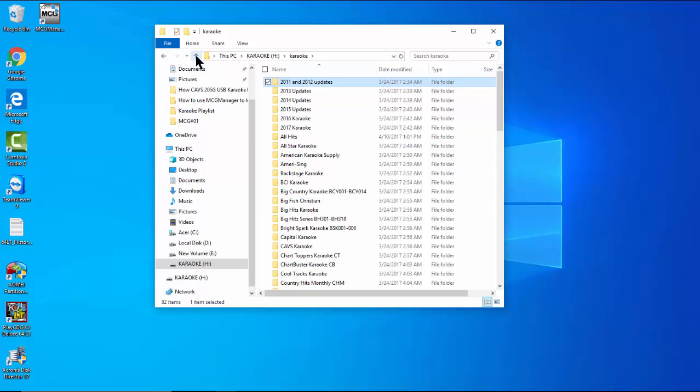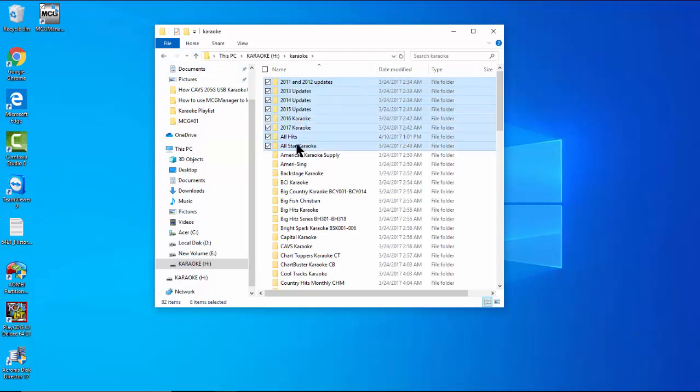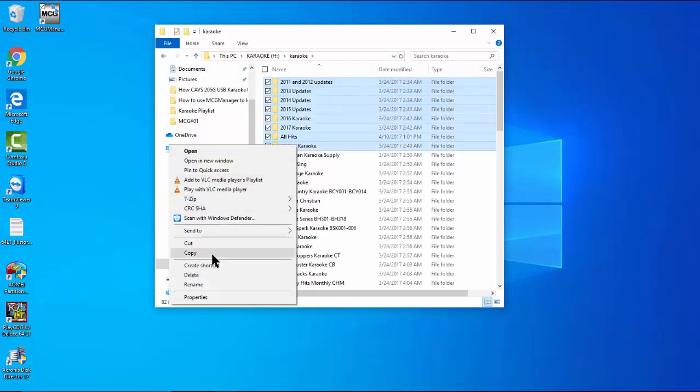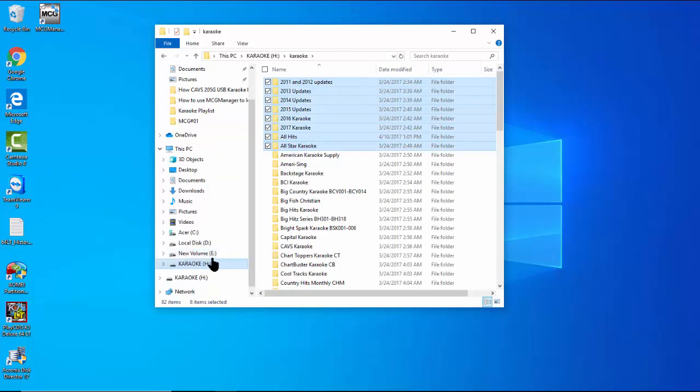We therefore divide the 81 folders from the online hard drive into 10 groups, taking 8 folders at a time. Each group of 8 folders should give around 10,000 to 30,000 songs, which is within the limit. We copy the first 8 folders into a new folder named Karaoke Song Number 01 on the E drive of our PC.